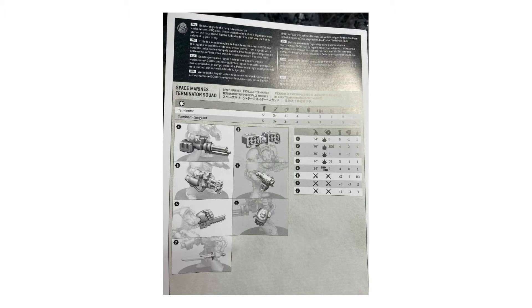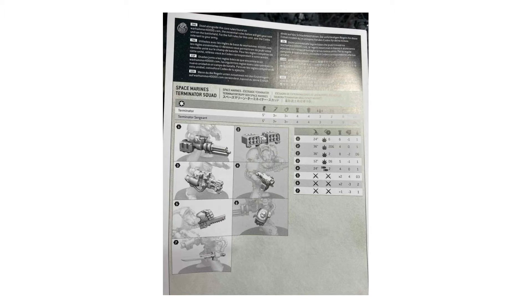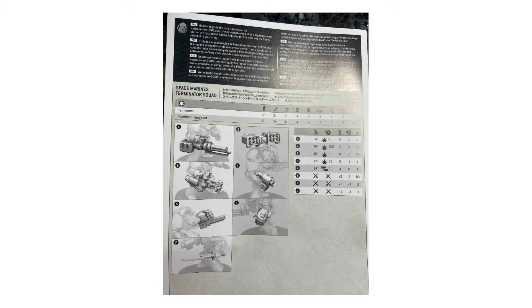This change alone would be enough to make terminators a staple in many people's army lists. 3 wounds will make them an incredibly tough and difficult unit to shift, especially as you can use stratagems and transhuman physiology to make them all but unkillable on the tabletop. Combined with the new rules for obscuring terrain, board control being a necessity for holding objectives and scoring points in primary and secondary objectives, you can see that terminators are going to be very effective just with this stat line change.